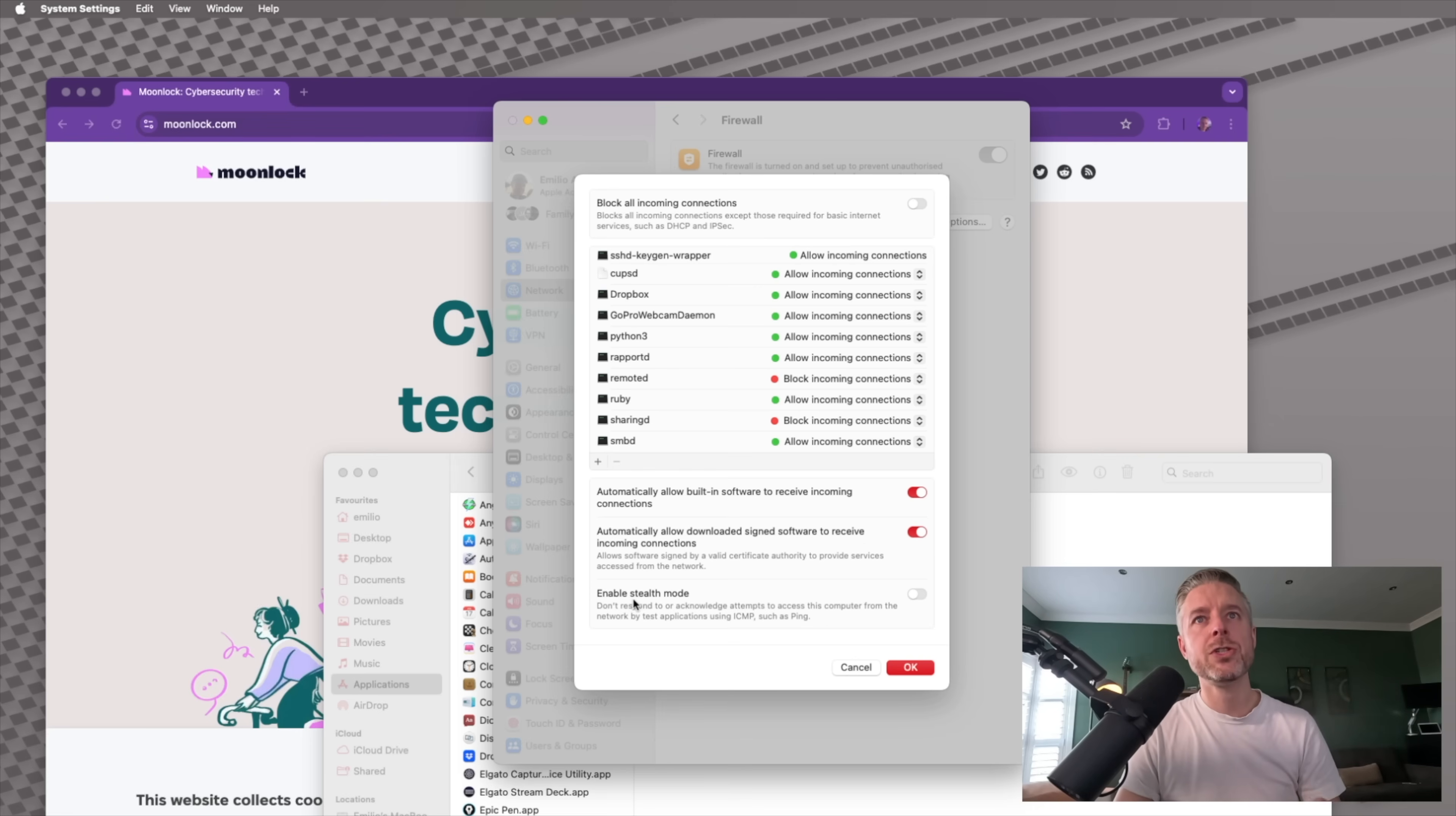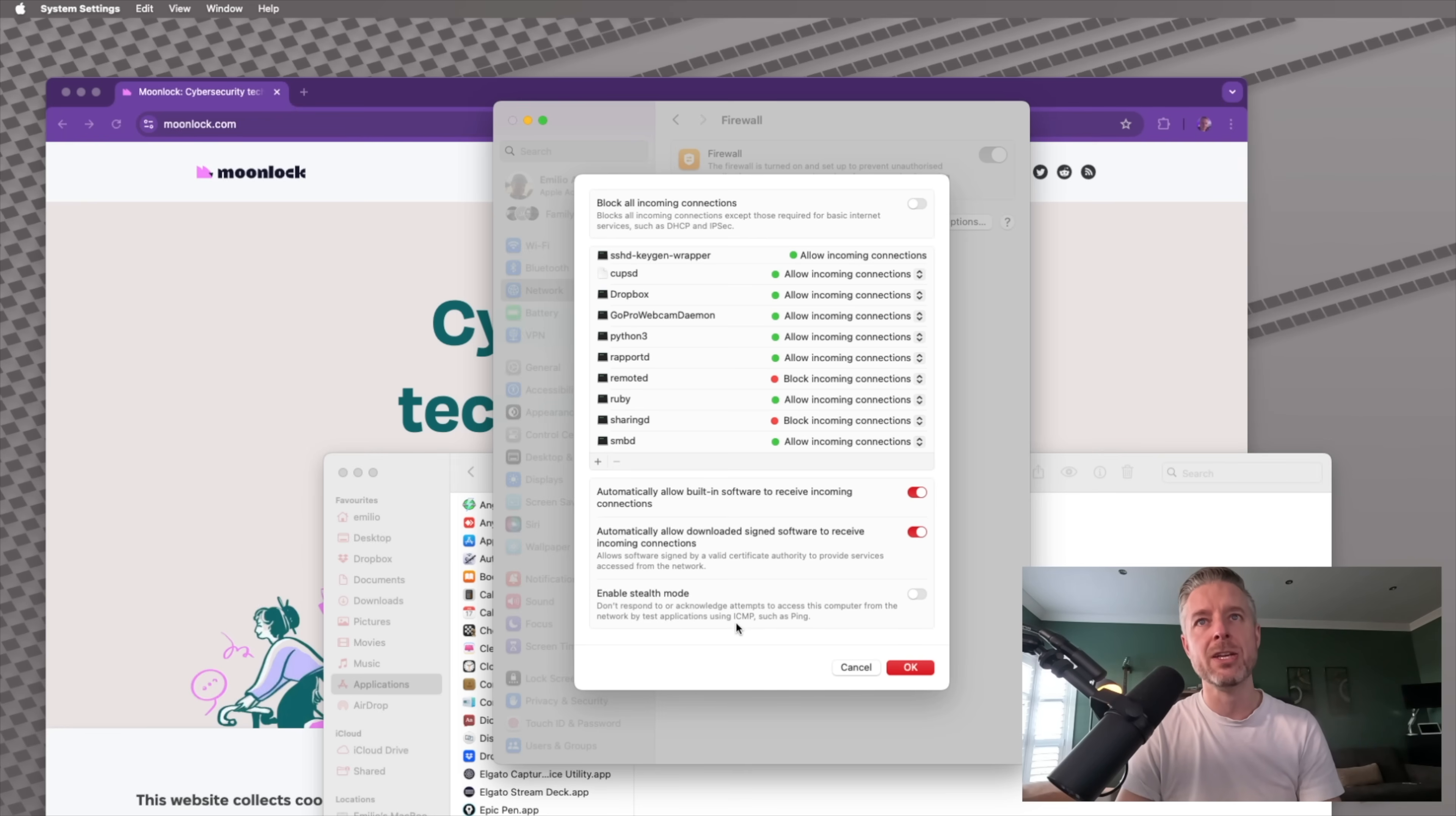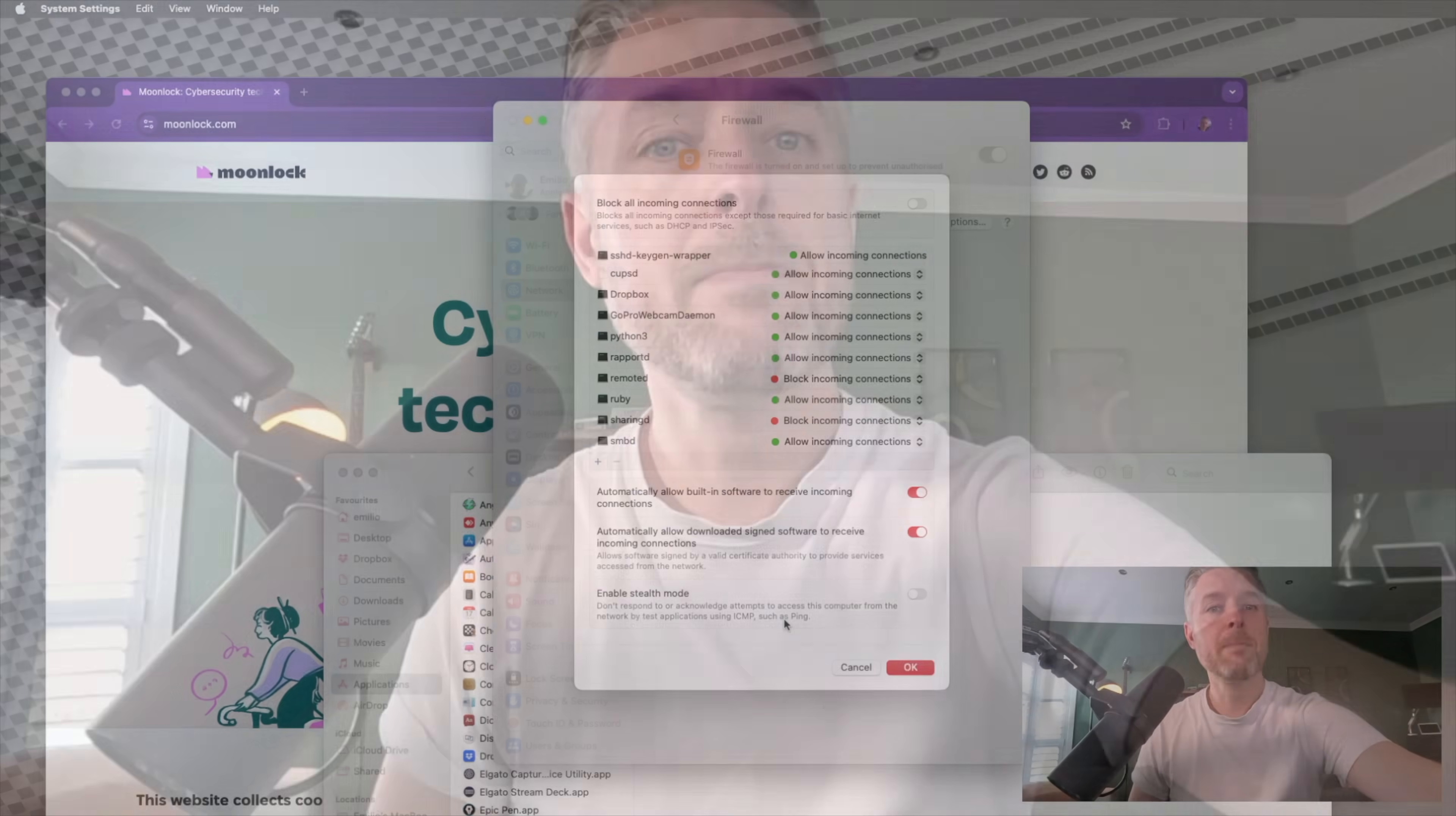Another setting over here is to enable stealth mode. So as it says, don't respond to or acknowledge attempts to access this computer from the network by test applications using ICMP such as ping. So for example, you may actually have computers on a network in a business at home that are sending ping alerts to all devices on your network to see if devices are up or down.